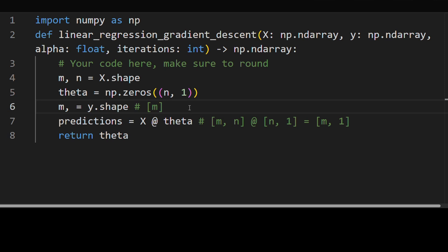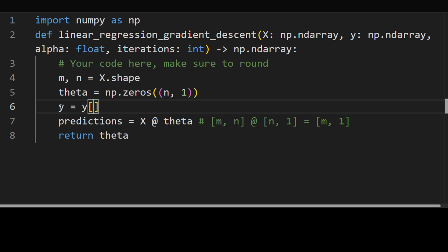So this can produce some errors when you have broadcasting and stuff. So what we want to do actually is add another dimension to y. So we're going to have it be the same thing. And we just add this none over here. This way y is going to be of the correct dimensions m by 1.